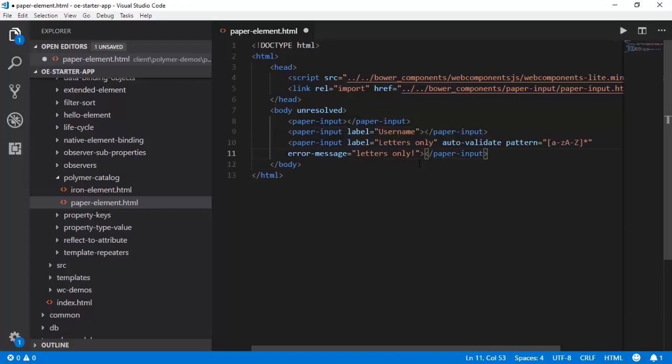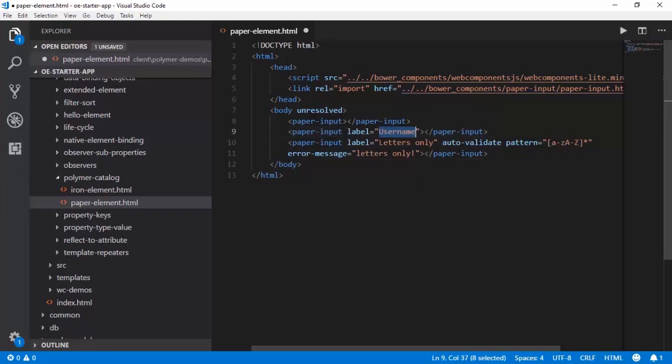Let us now introduce two more variants. The second instance of this particular paper input has a label property attached to it with the user name, and the third one has a label as well as an auto validate pattern where it is only allowing small a to small z and capital A to capital Z in these ranges and for any number of characters.